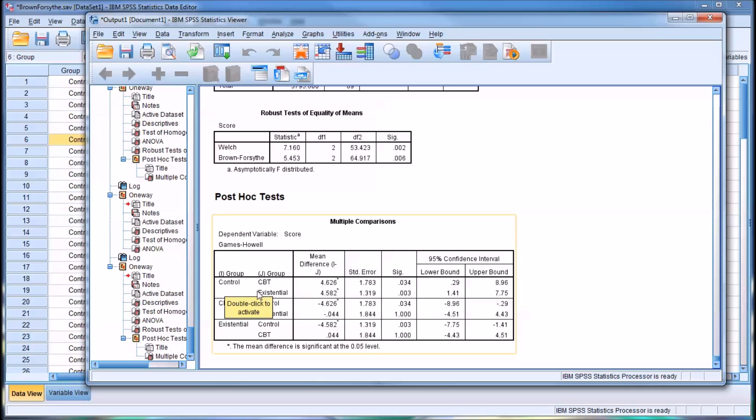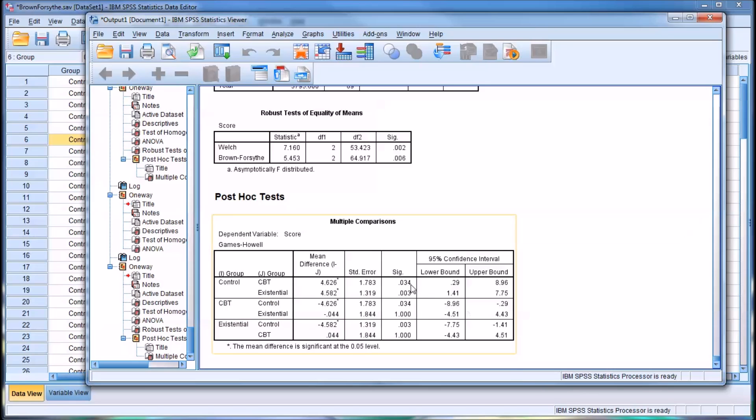Also between the control group and the existential treatment group, even a more significant result, 0.003. And of course, the last comparison would be the CBT treatment group to the existential treatment group. Now, they're both treatment groups. And you can see there's not a statistically significant difference between them. 1.0, not statistically significant.